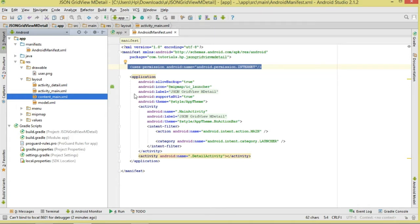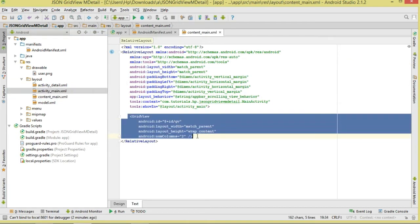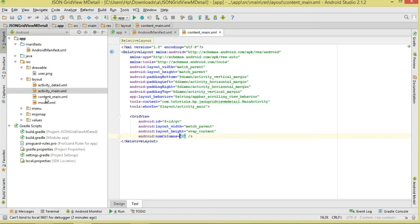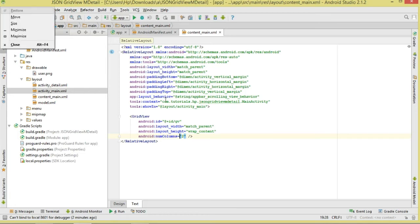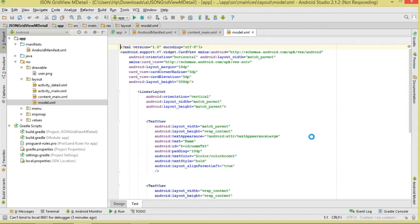Inside content_main, add your GridView with two columns. We'll also create a custom layout called model.xml — this is the layout we'll inflate to represent a single item inside our GridView. It's simple: just three TextViews arranged in a vertical LinearLayout.